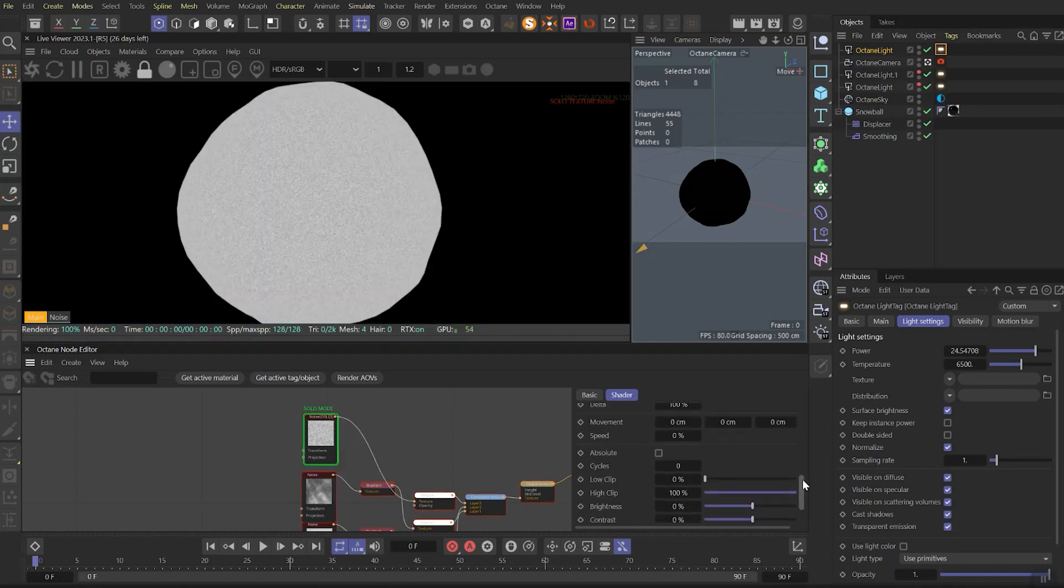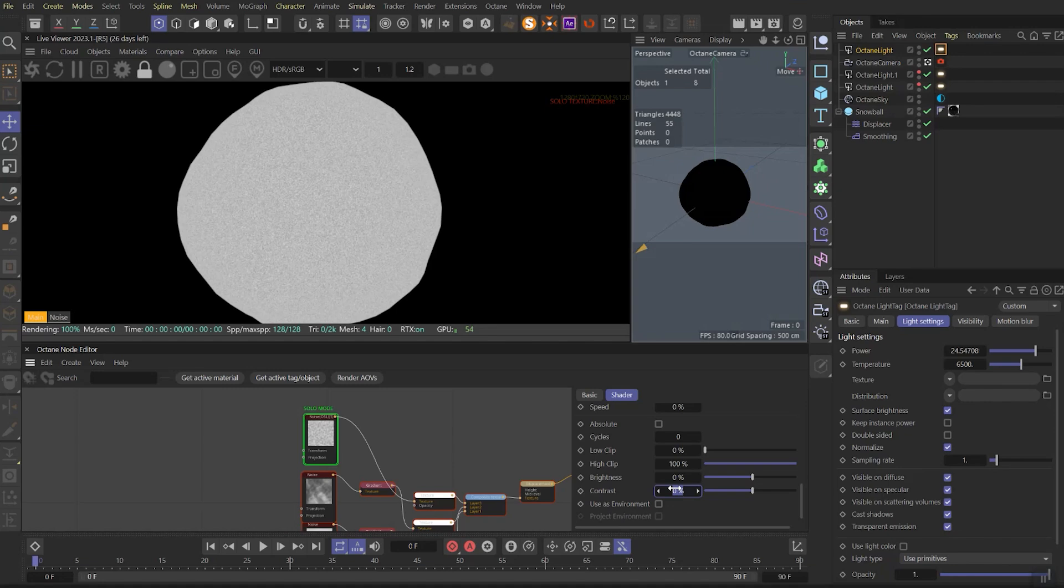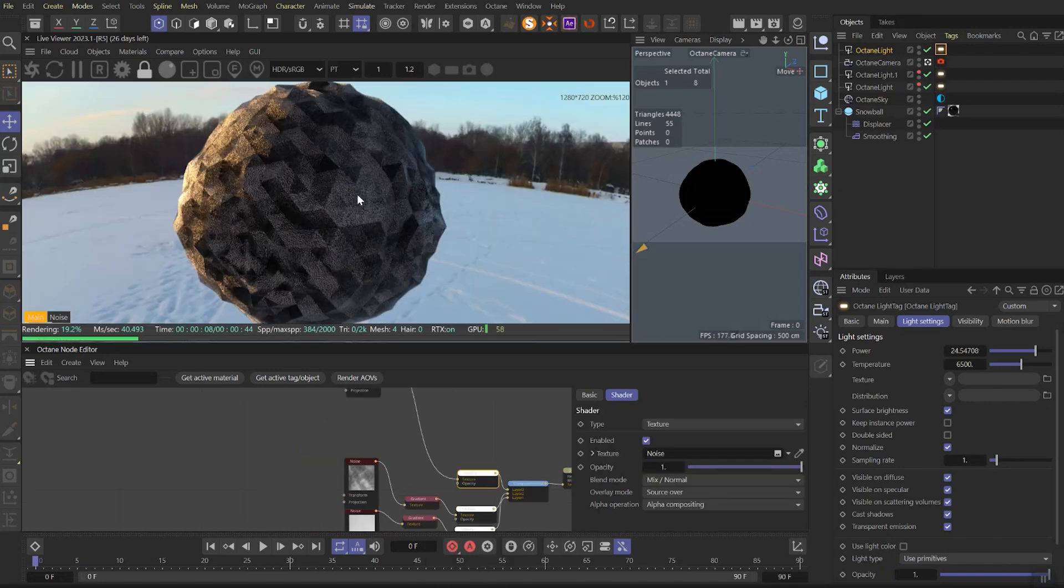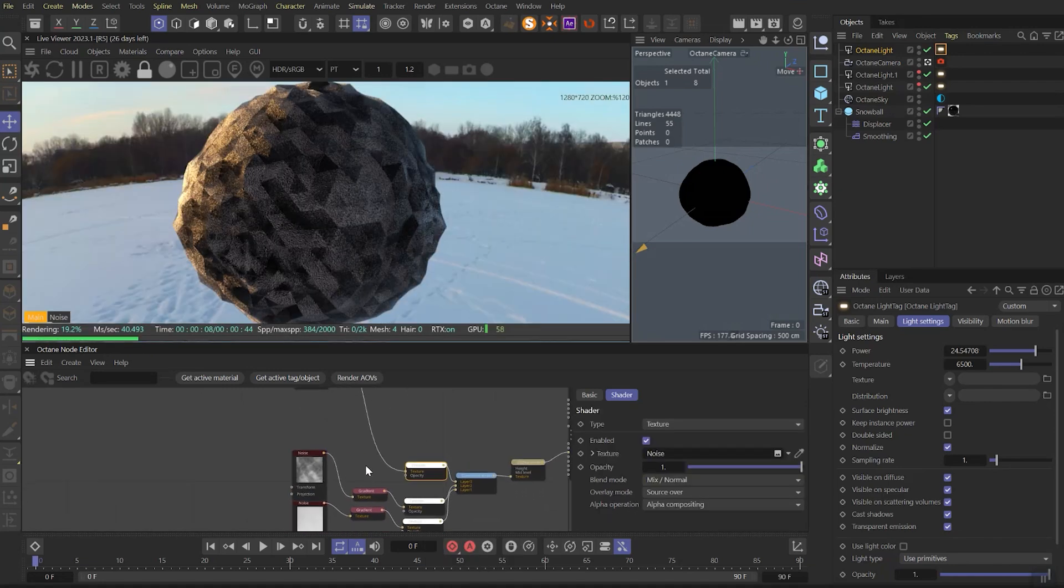Let's solo that noise, scroll down a bit, and play with the contrast. I'll set it as 40%. Let's unsolo it and look at this polygonal mass!